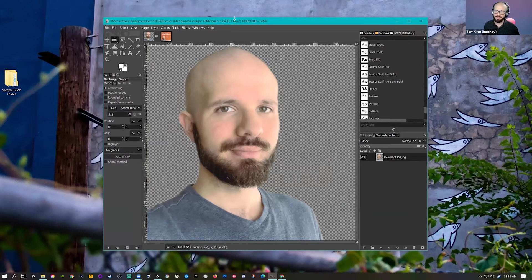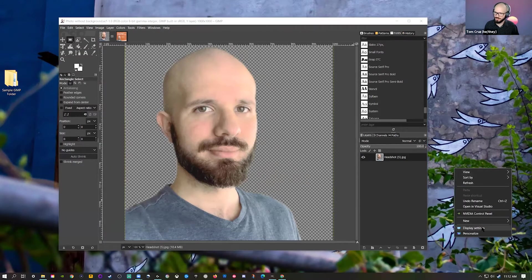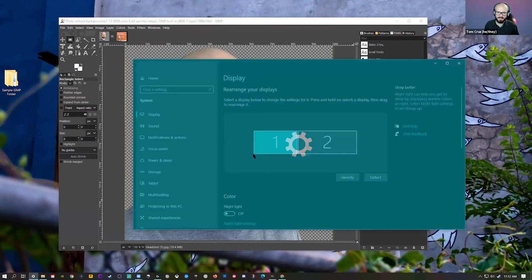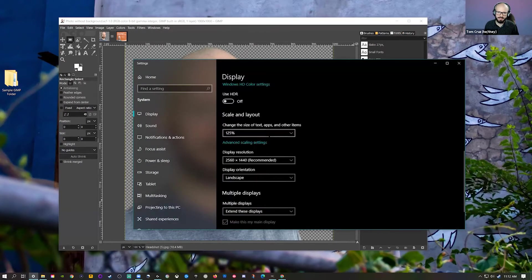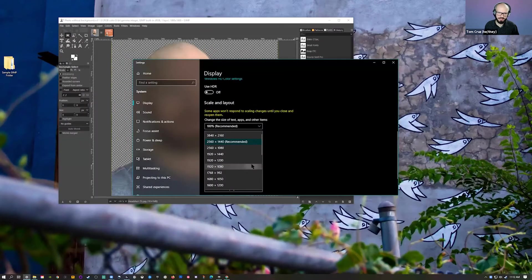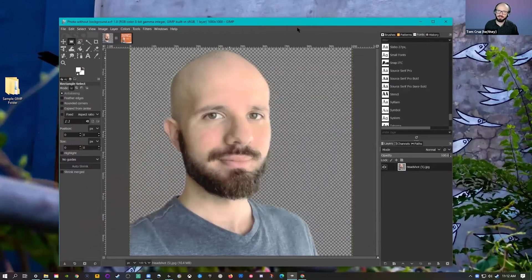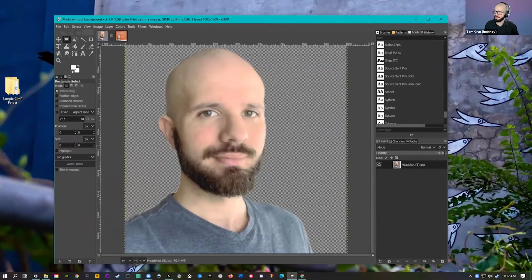With any creative software, it can be pretty intimidating the first time you open it — a lot of buttons, a whole lot of interface to take in. I'm going to change my display resolution so things appear a little bigger and more readable. If you have trouble seeing what I'm doing, hearing me, or want me to slow down or repeat anything, please let me know.